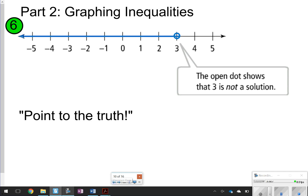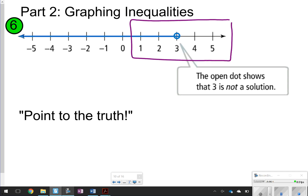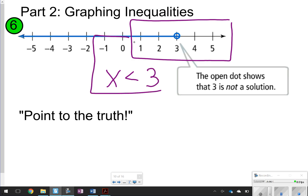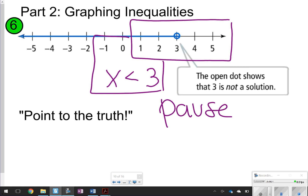The next portion of our notes is how to graph an inequality. Copy these graphs down — you don't need to copy the whole graph, just the first surrounding numbers. An open dot shows that 3 is not a solution, and everything points less than 3. This represents x < 3. Copy down the graph and the inequality x < 3, then pause the video.